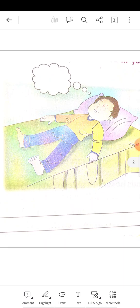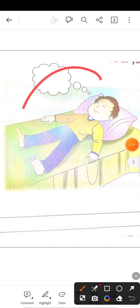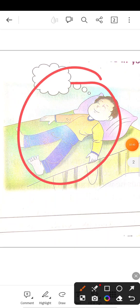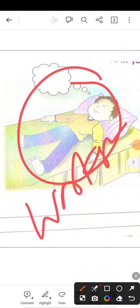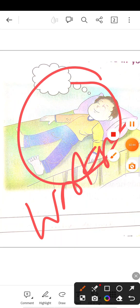यह आप की book page number 75 पे, यह page है okay. सोते सोते सपना देखते हैं ना देखो, ये वाला student भी सो रहा है, ये देखो, ये student सो रहा है. इसको अभी worksheet करनी है आप लोग अपनी worksheet करेंगे okay.